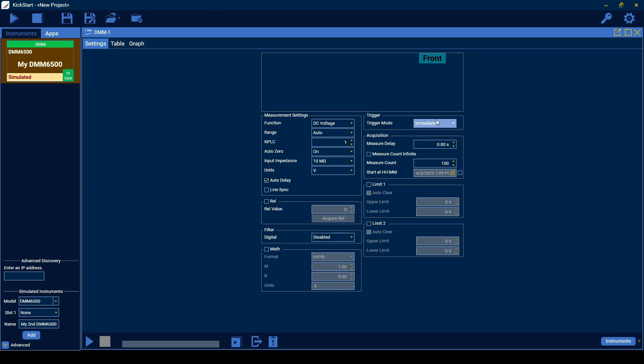Set the trigger mode from the list of trigger options supported by your instrument. To configure the amount of data returned, use the acquisition settings. The measure delay sets the time delay between the trigger and the measurement, while the measurement count sets the total number of measurements.